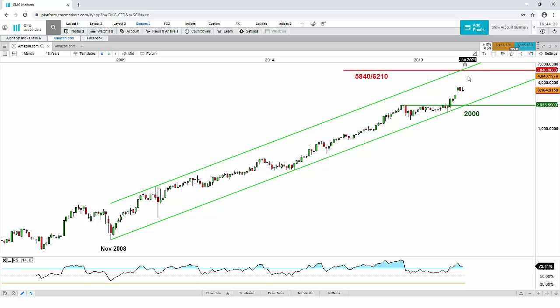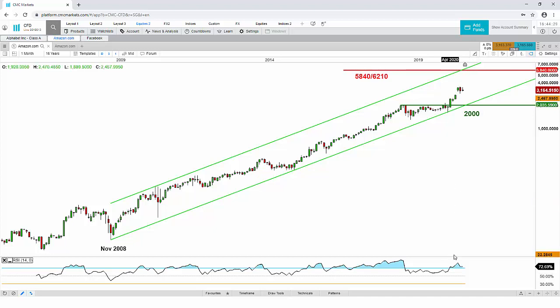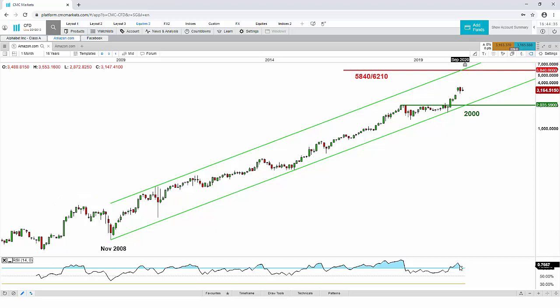The key long-term support is at 2,000, followed by a key long-term resistance at 5,840 to 6,210, defined by a Fibonacci extension cluster level as well as the upper boundary of this long-term ascending channel. In terms of momentum, the RSI is in the overbought region but not at an extreme overbought as was seen previously in September 2018, and there's no bullish or bearish divergence signal to be aware of.